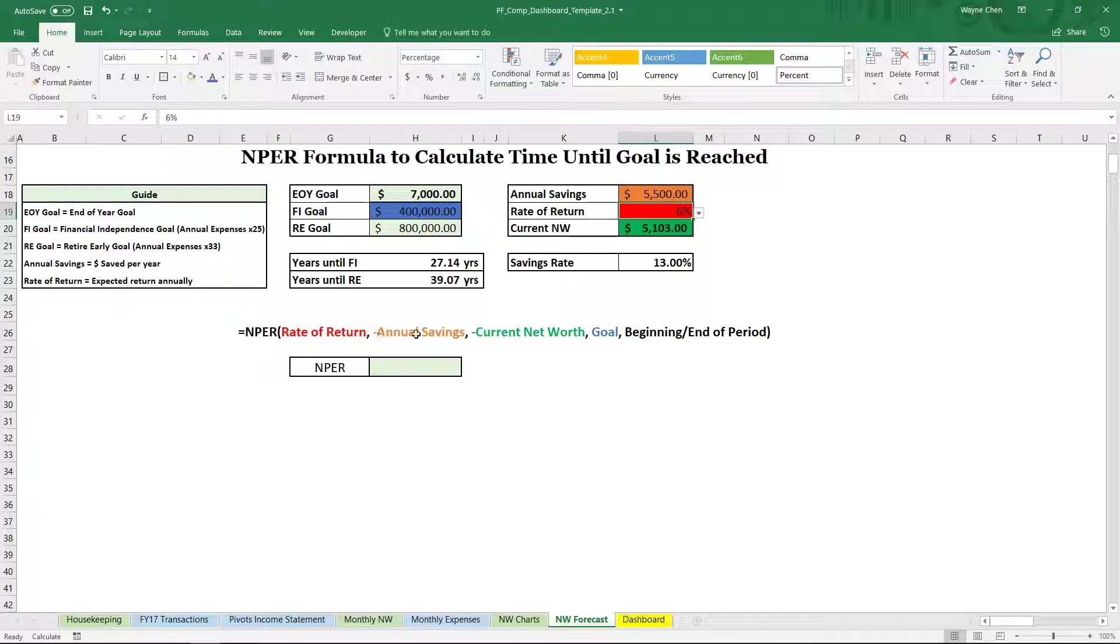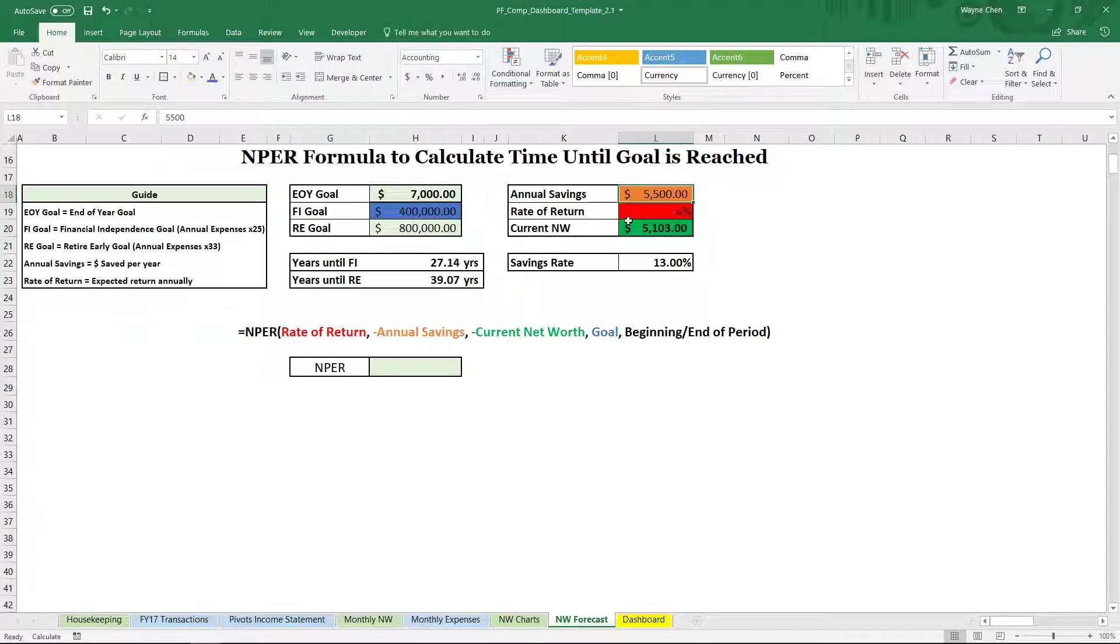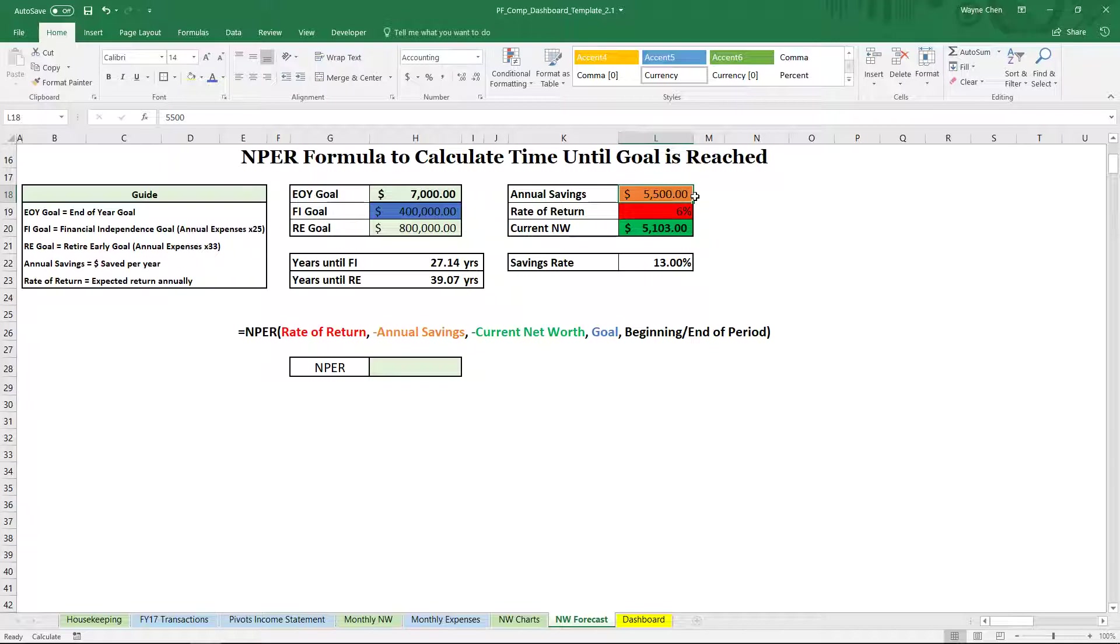Our negative annual savings. Now this is negative. So we're saving $5,500, which is how much it'll take to max out a Roth IRA in 2017.